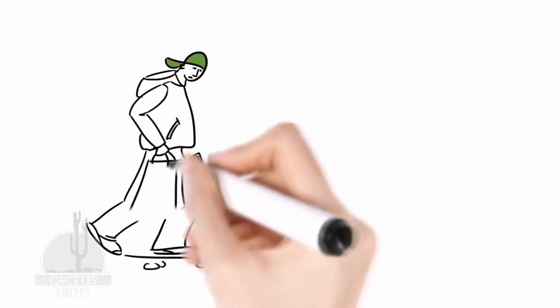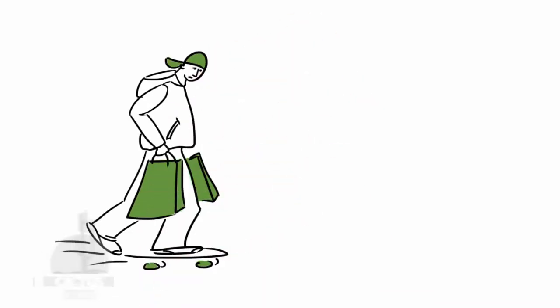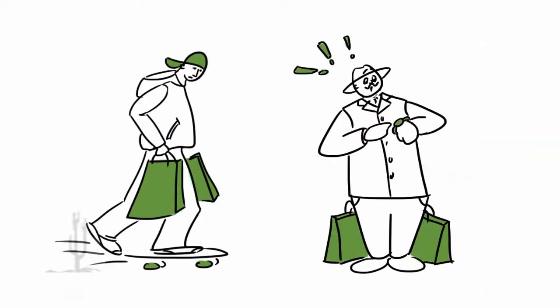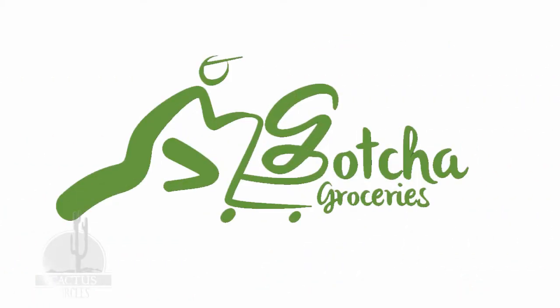Do you have trouble finding a ride to the grocery store or is it just too time-consuming? Either way, Gotcha Groceries has got you covered.